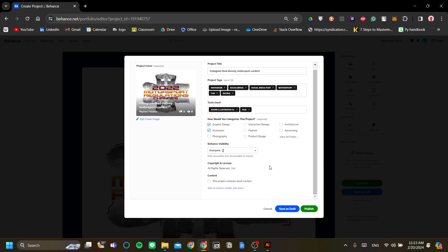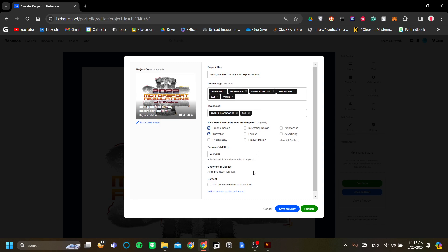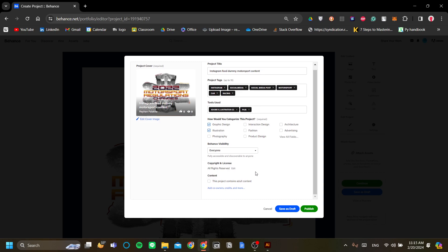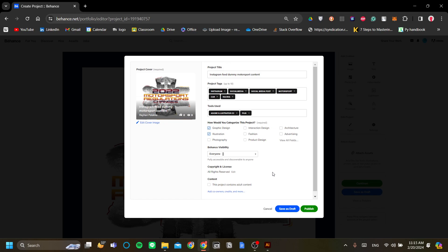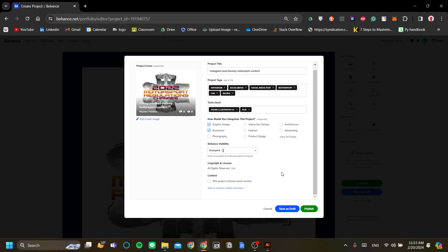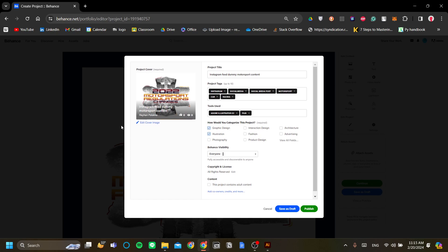You can also edit the copyright and license of your project on Behance and you can also add co-owners, credits and more to make sure that your project is properly represented. After that you can also change the cover image but since I already added a cover image for my content the cover image will follow the content itself of the cover.